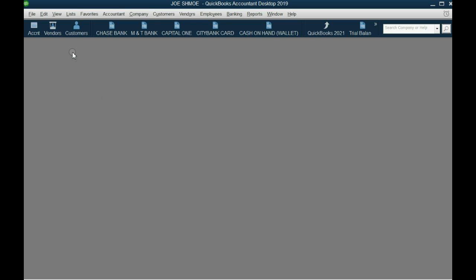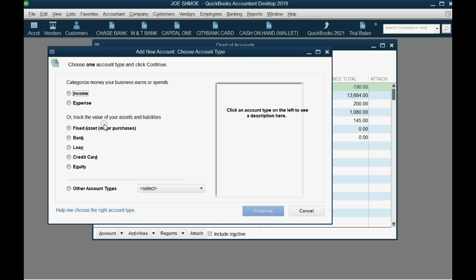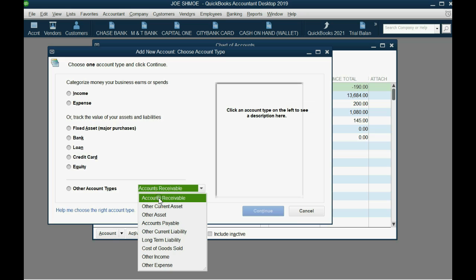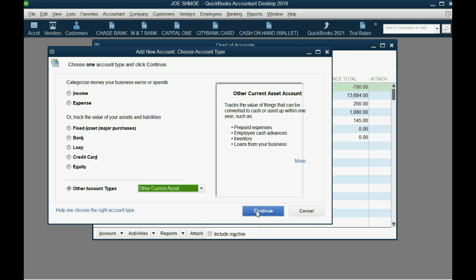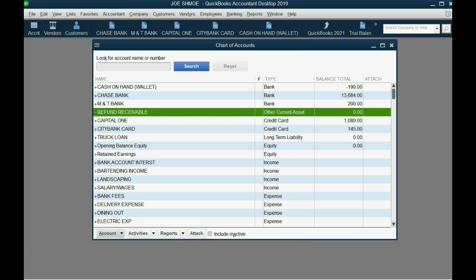Let's go ahead and create that now. We click Lists > Chart of Accounts, then click Account > New. This is not an Accounts Receivable type account — you should select Other Current Asset. If you select Accounts Receivable, QuickBooks will require the name of a customer or client for any transaction or adjustment. It's better to put it as Other Current Asset. Click Continue, and name it Refund Receivable to represent the money you will receive after December 31st as your refund for the 2016 tax year. Click Save and Close.